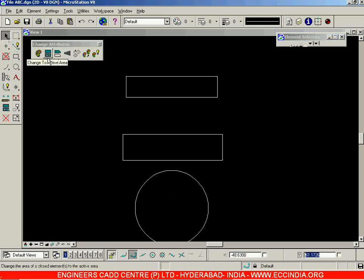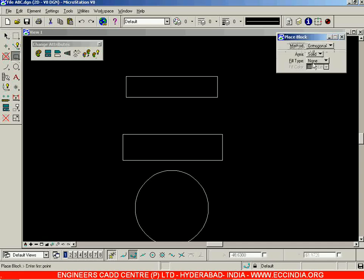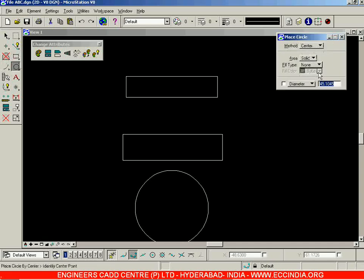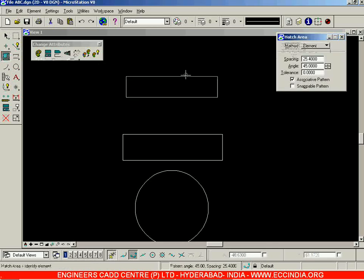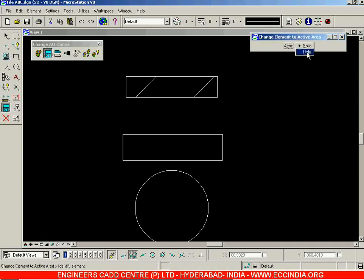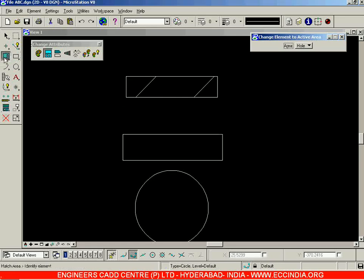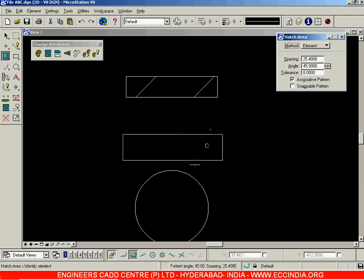Whatever you were drawing was being created in solid mode. Similarly, the circle is also in solid mode — if you try to hatch it, it will get hatched. But if you do not want it hatched, convert it to a hole object. Select the Hole option, select the rectangle, left-click; select the circle, left-click. Now try to hatch — it won't get hatched. That is the Change Element to Active Area option.